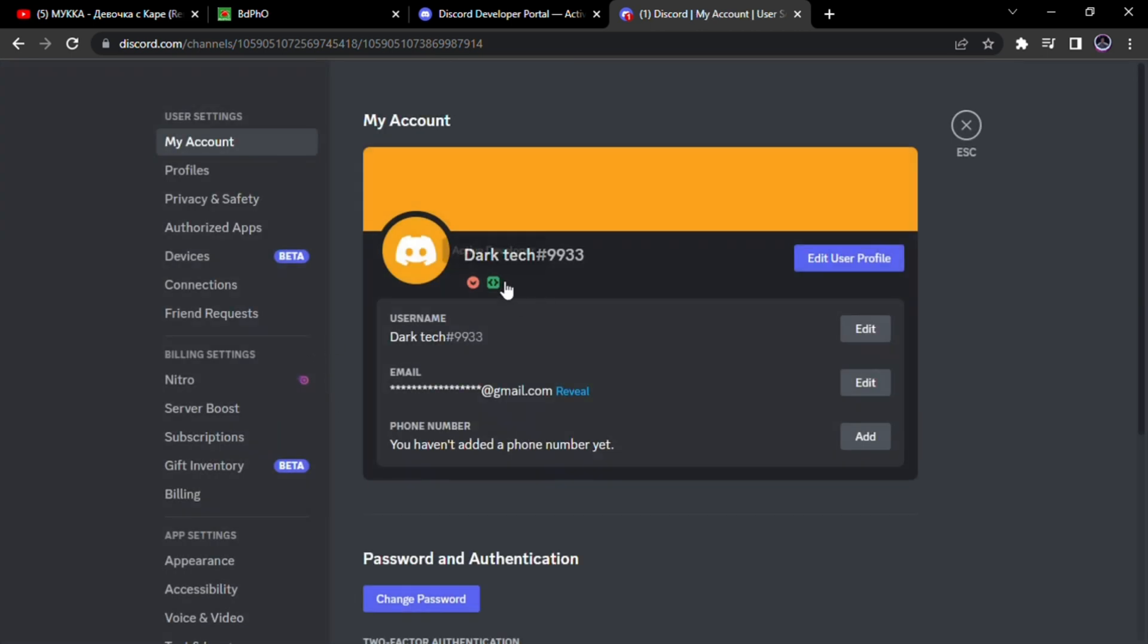You can follow the steps in mobile too. This is the way you can get active developer badge in Discord.